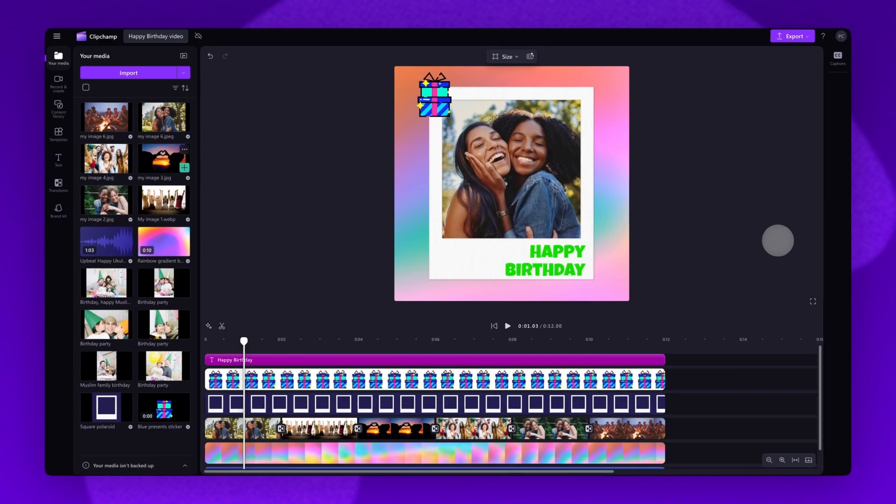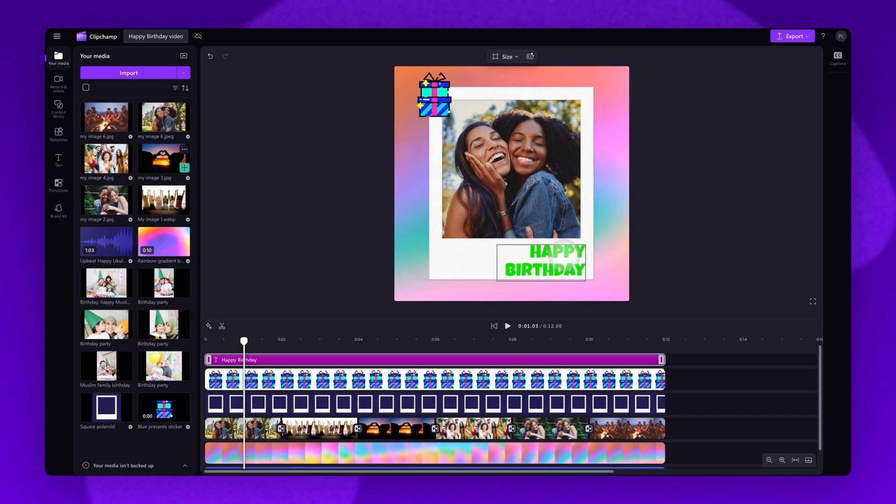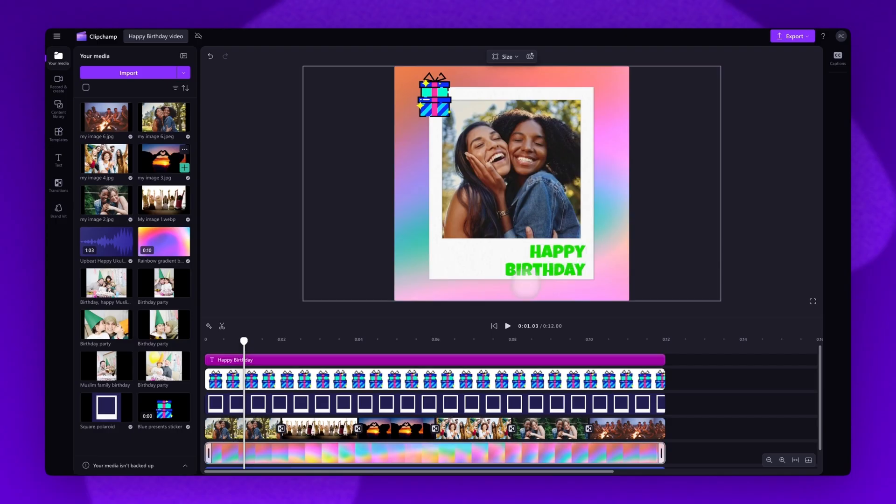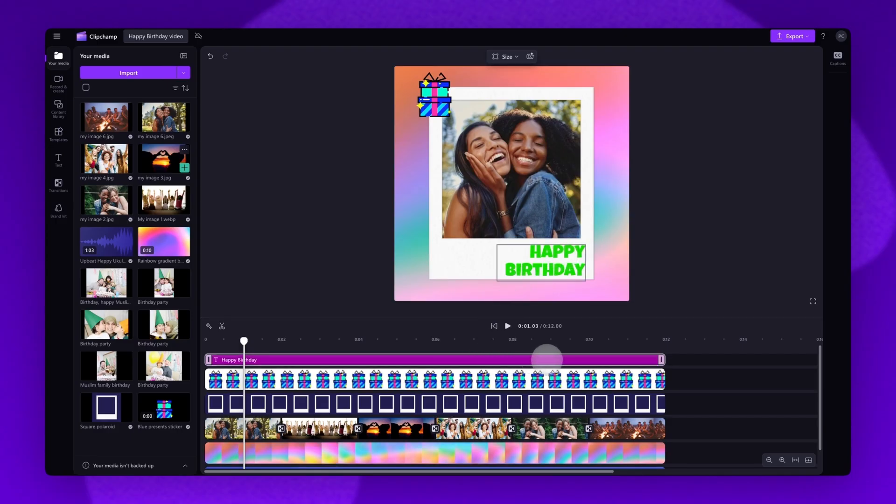The last step is to edit the text to personalize it by adding in a name. To do this, jump into your timeline where you'll see this purple text bar with preset text.